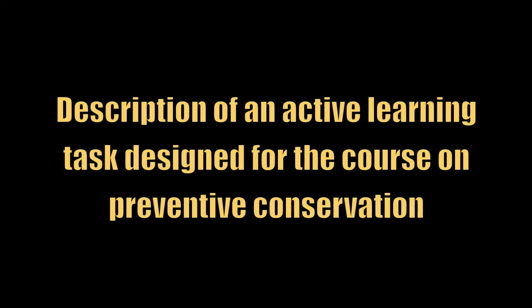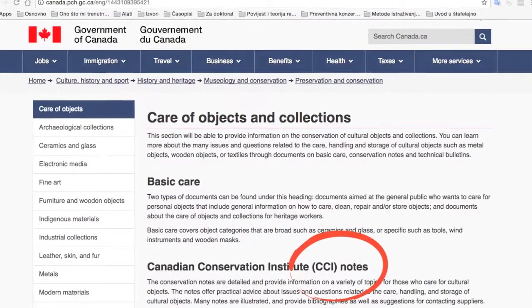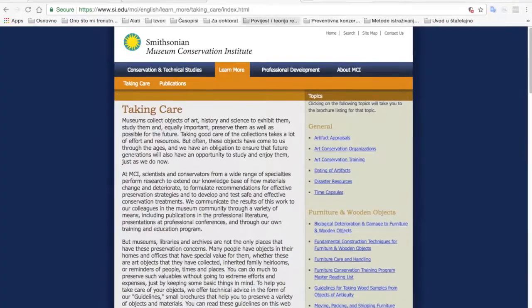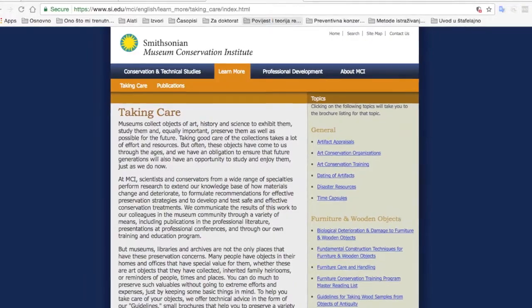One of the courses I teach to first-year students is Preventive Conservation, and the topic of my video is related to this course. This was a two-part assignment. I assigned each student a text related to the care and handling of certain objects or a certain type of material, using texts published on the Canadian Conservation Institute website, the National Park Service website, and the Smithsonian's Museum Conservation Institute website.